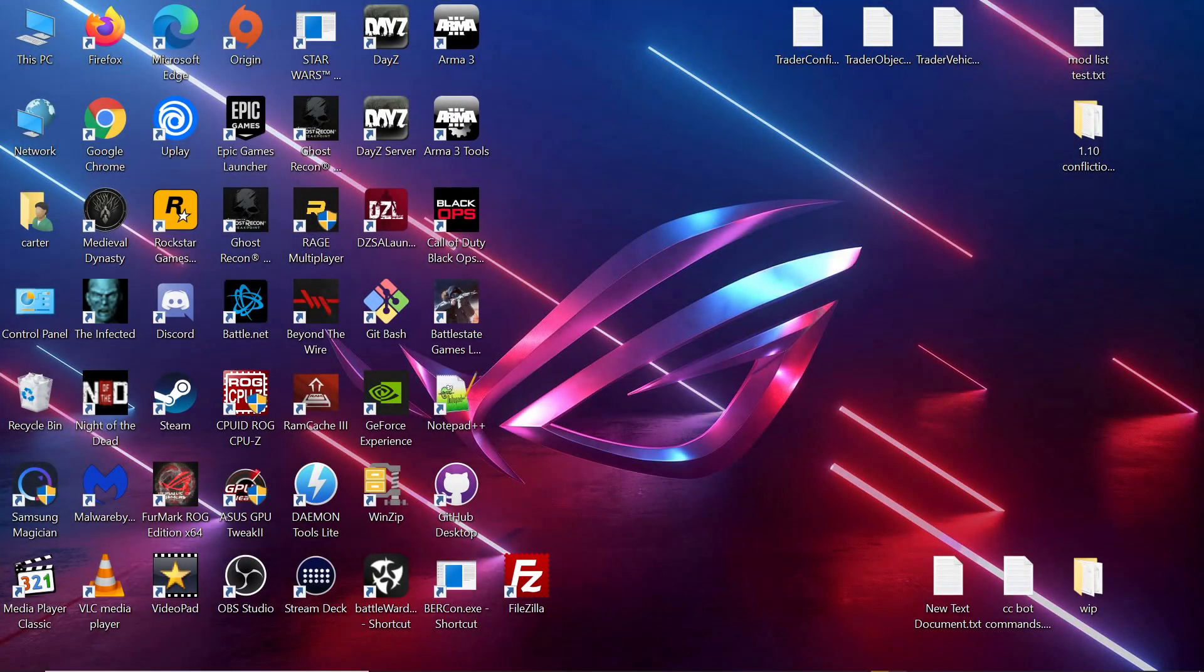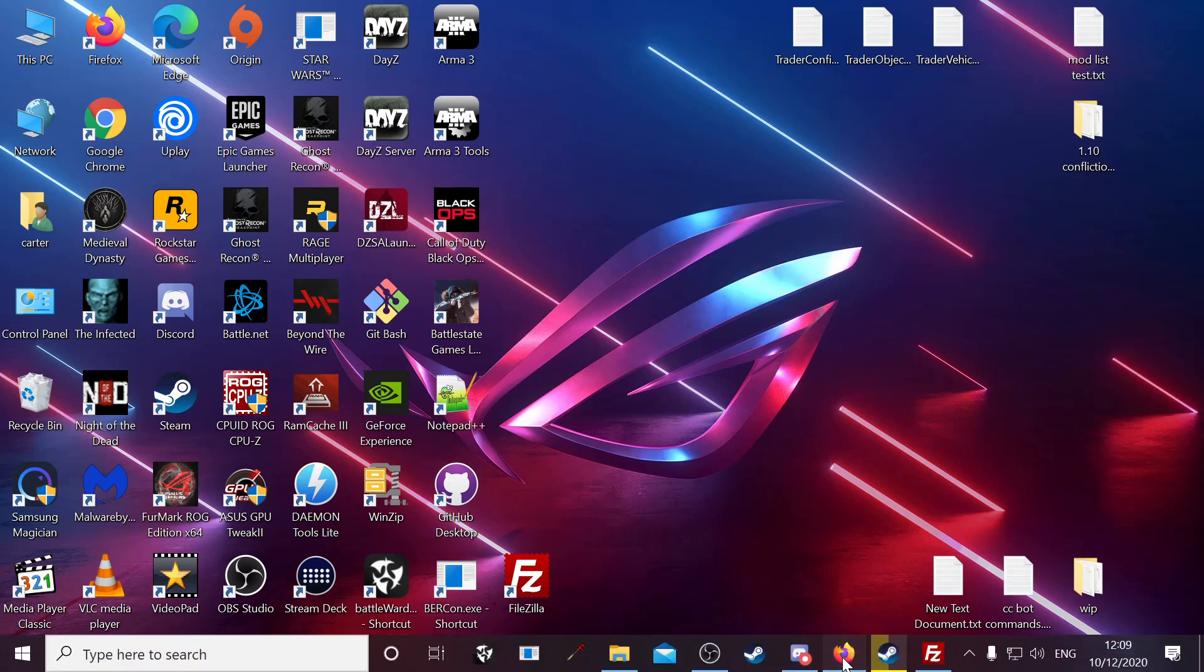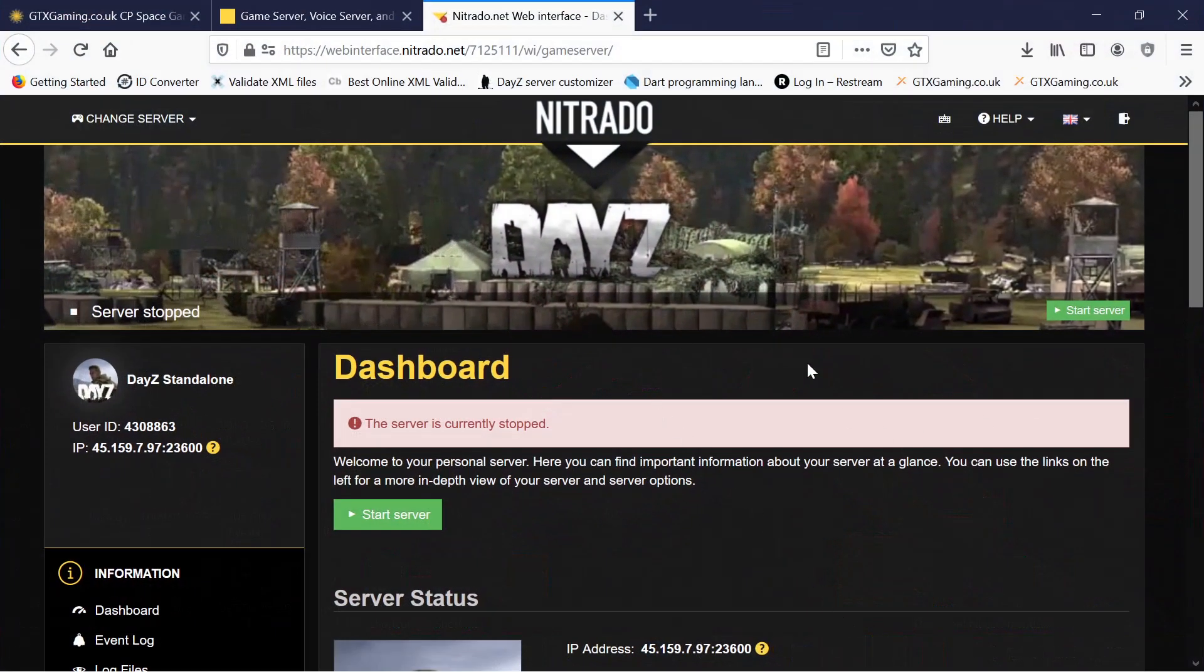Okay, let's install the mask mod new map for DayZ. First thing you want to do is make sure your server is turned off. Always make sure the server is off before you root anything.